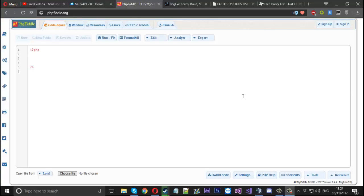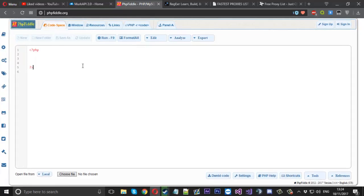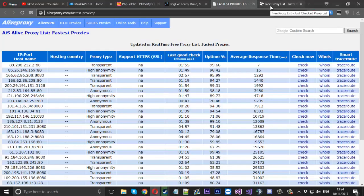Hello everyone, Mr. Merkage here, and today I'm going to show you how to make a simple PHP proxy scraper using a little bit of regex to take the proxies that we want. What we're going to do is code it in the PHP Fiddle website because it's easier for the tutorial. I've also got two different sites to show you two different ways of doing it, because not every site which shows proxies is the same.